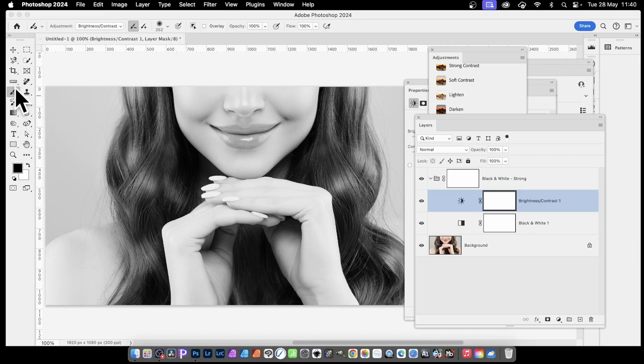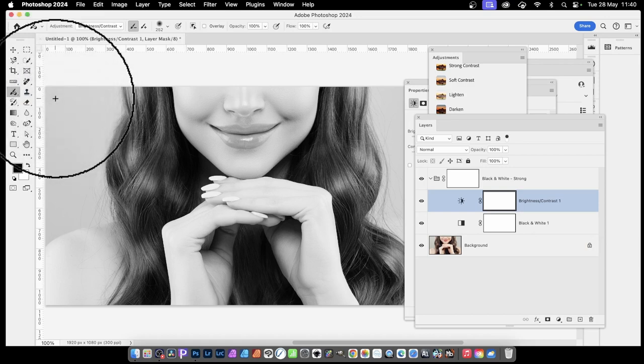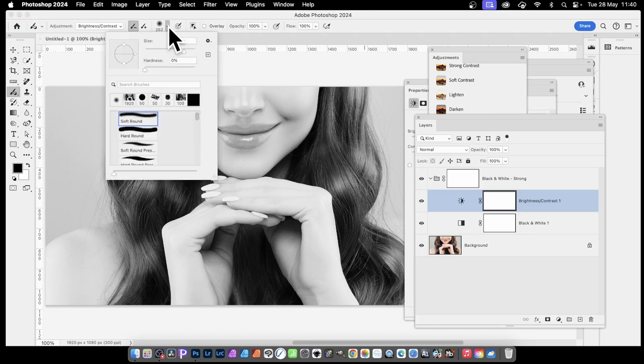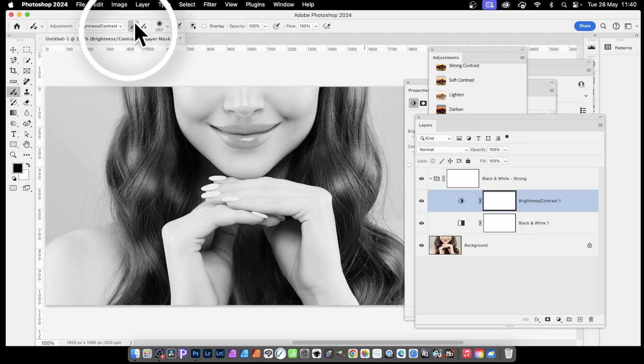And you can modify them simply by going over here to the Adjustment Brush tool. So select that. Now I've selected the brush to be 252. That's the size. And I've also set the minus there, the brush minus.